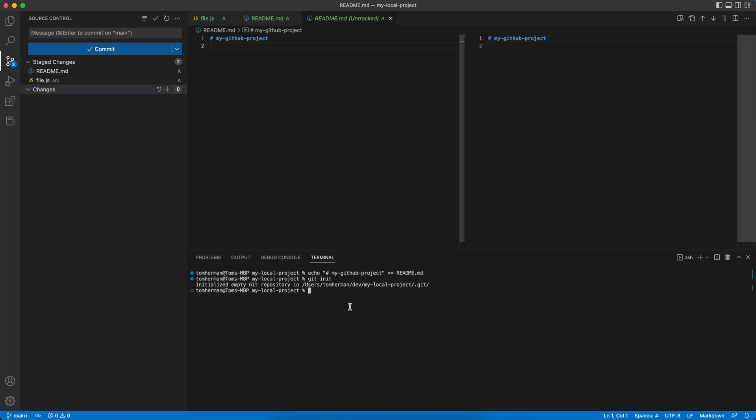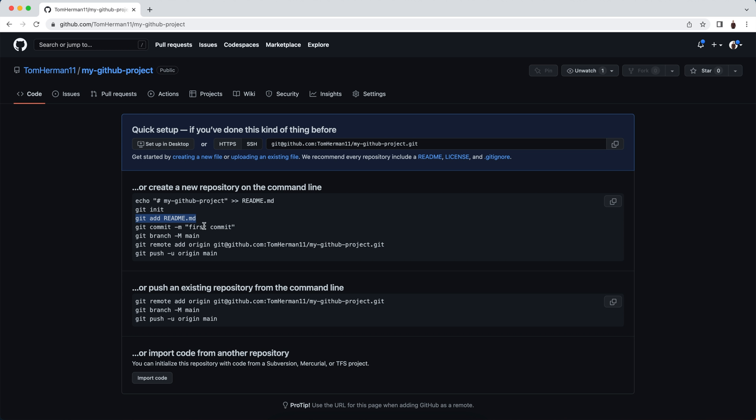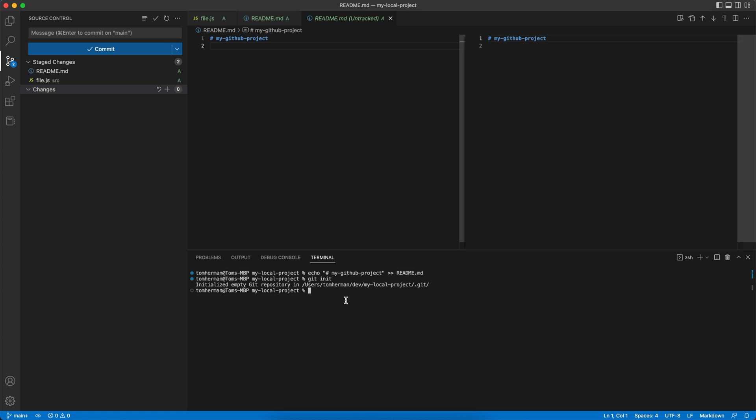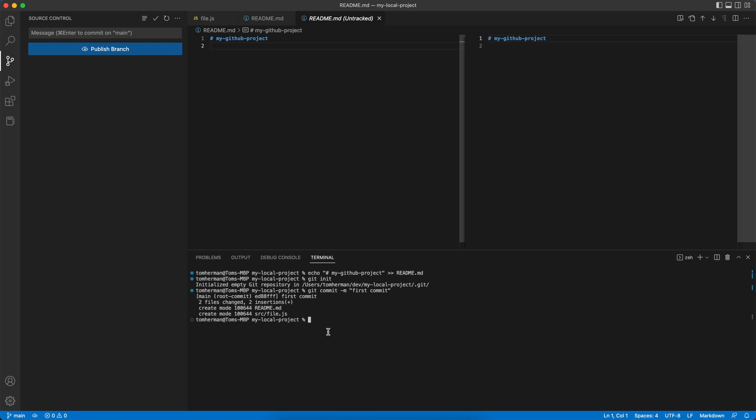Now for the next step, we'll commit the new code. Git commit -m and we'll call it first commit, but you can name the commit however you'd like.